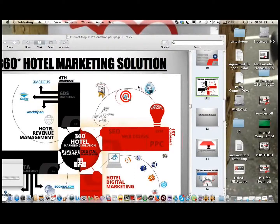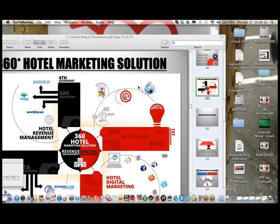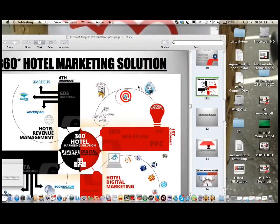Hello everyone, a very warm welcome to you again. Our today's topic for the latest HotelLogix webinar is Social Media, Web Marketing and Reputation Management for the Hospitality Industry.